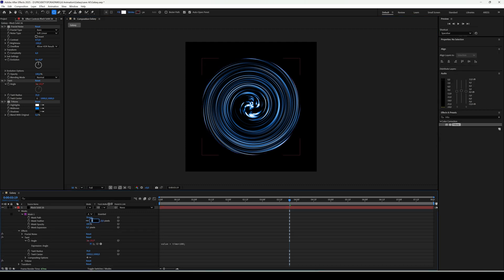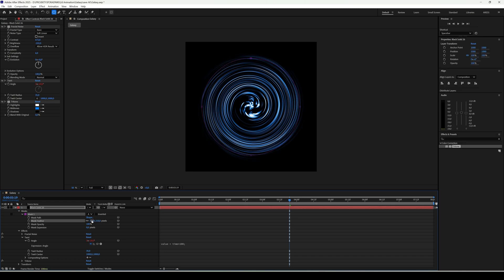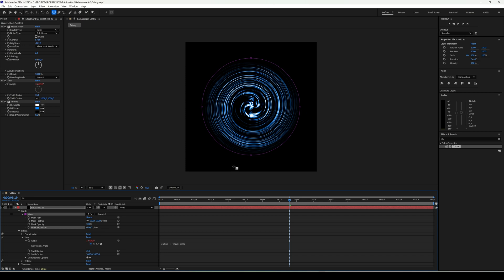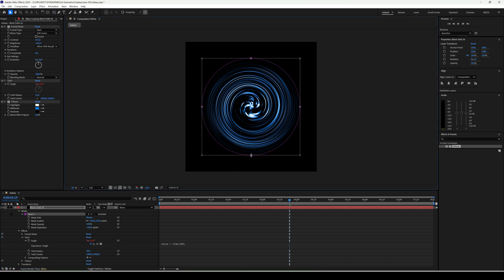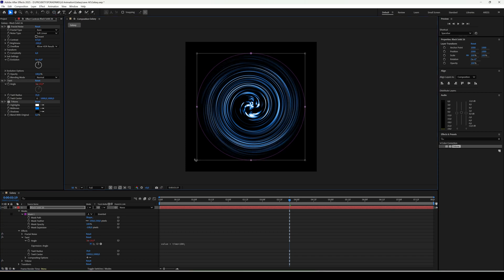Open mask 1 parameters and set feather to around 150 and expansion to negative 100. That should work. You can fine-tune it nicely.